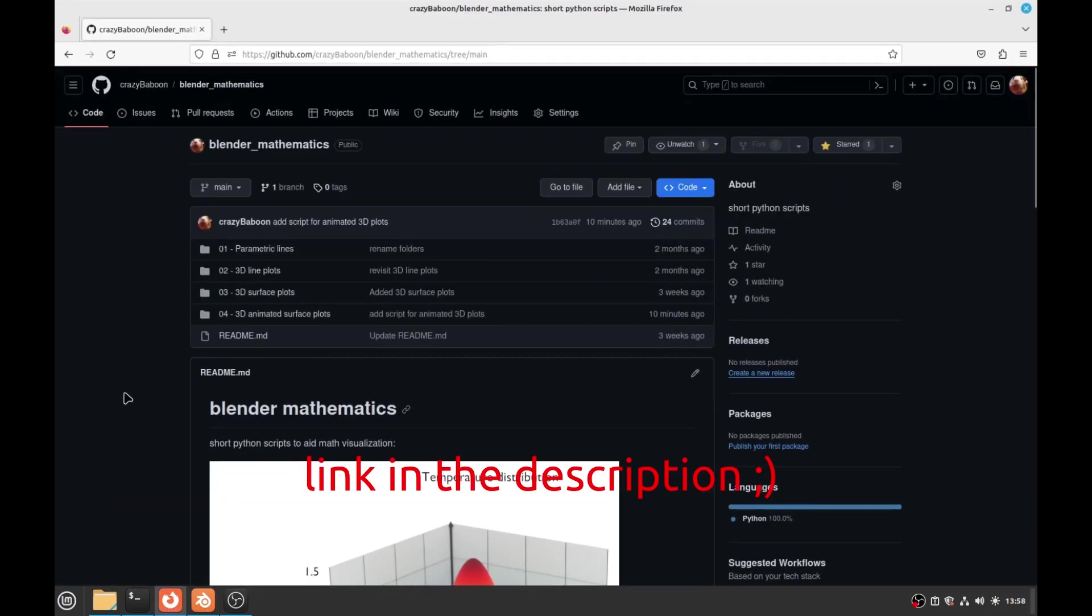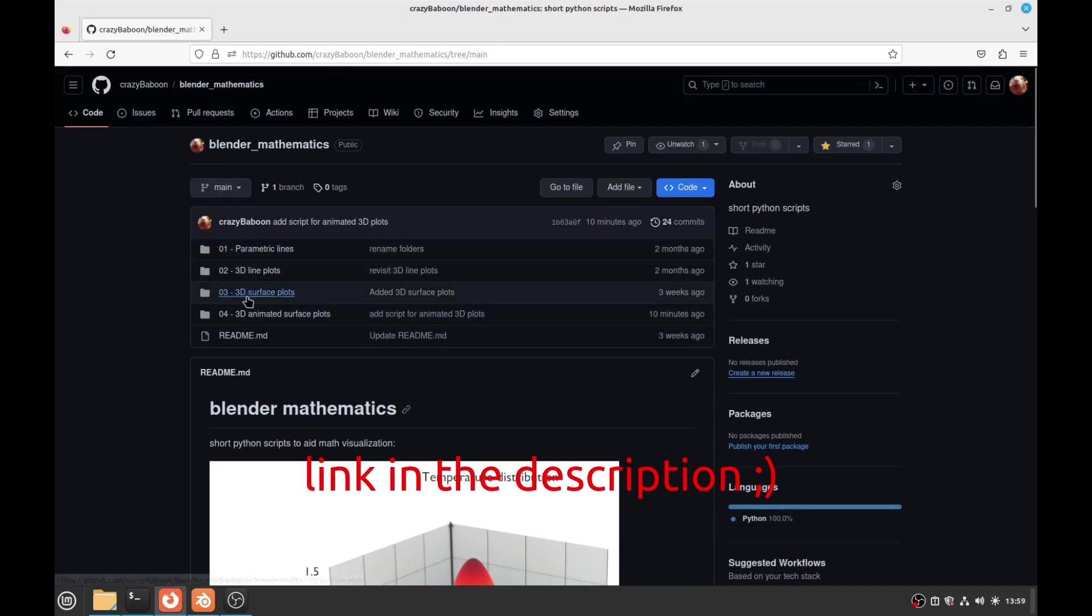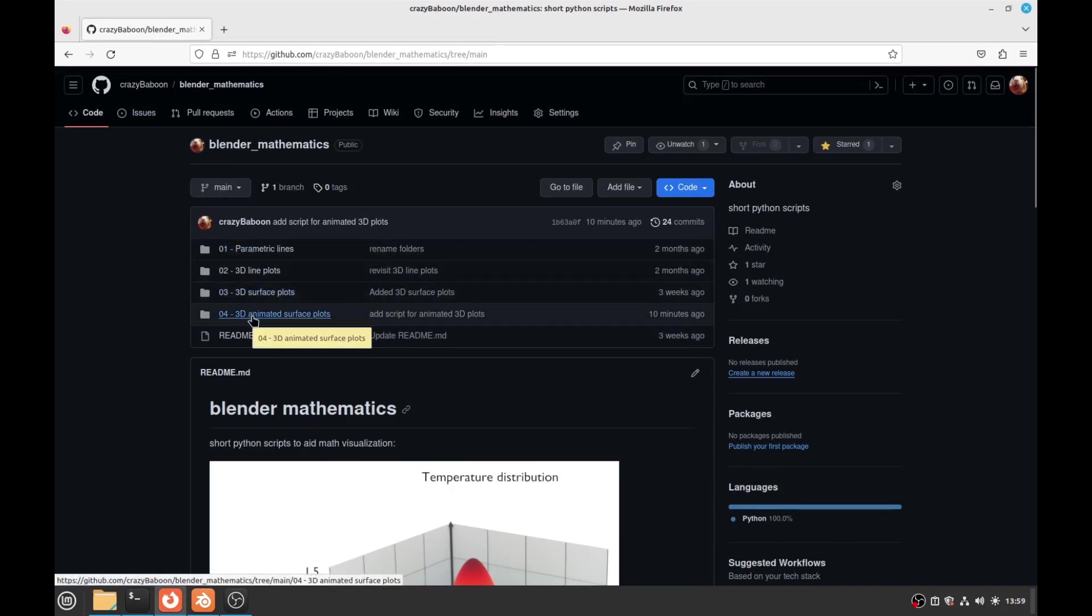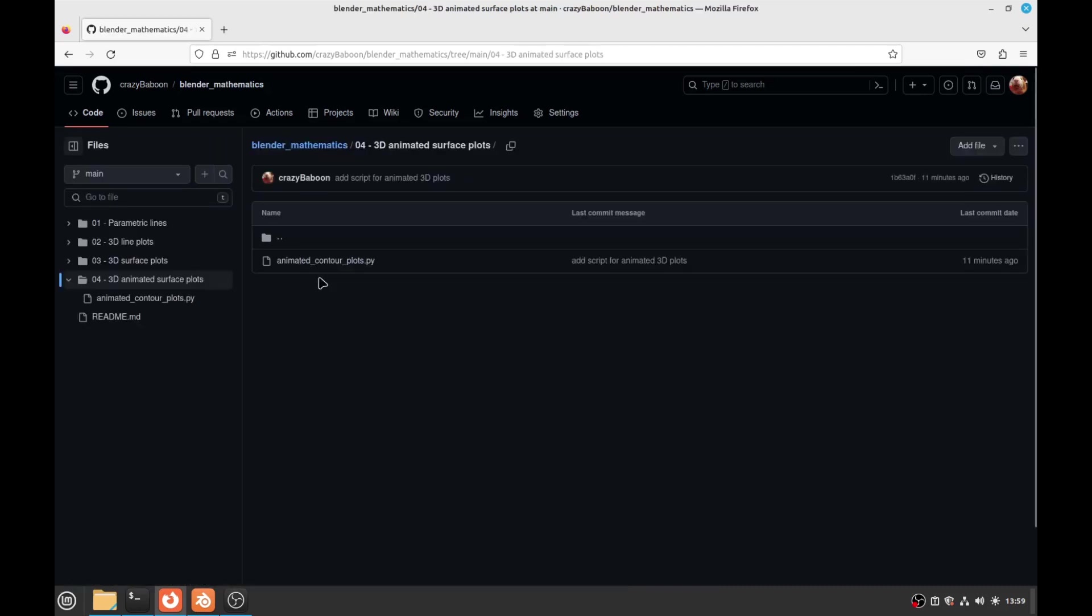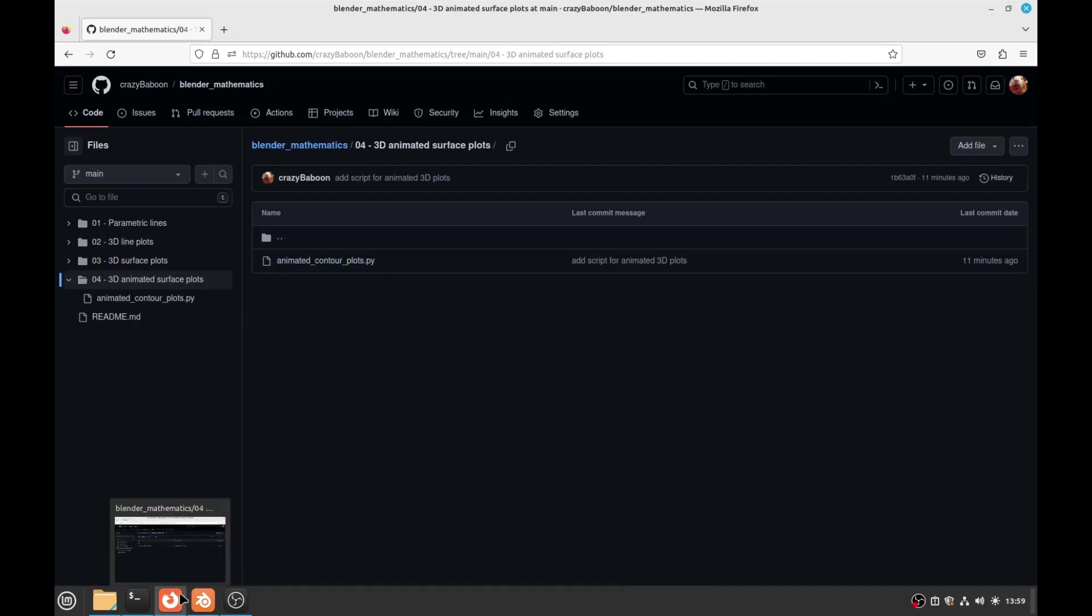I made the Python script so you can download it here on GitHub on Blender Mathematics. It's number 4, the animated surface plots. Go here and download the script. I've already got the script so I didn't download it, but you can go there and check it out. Don't forget to star my GitHub.